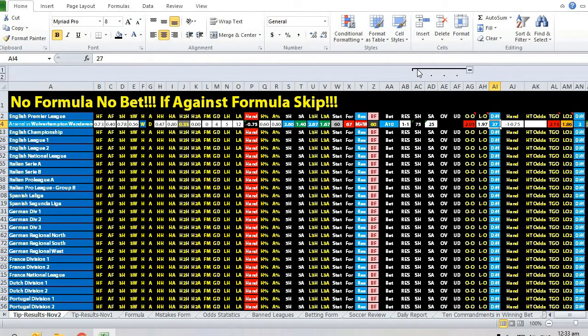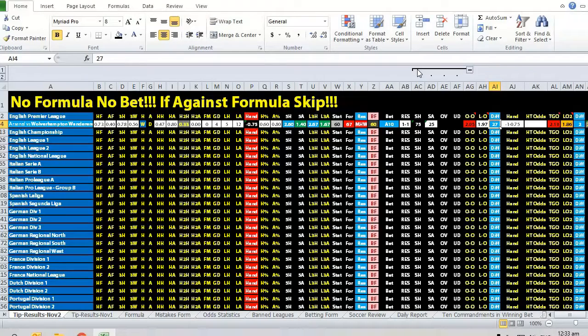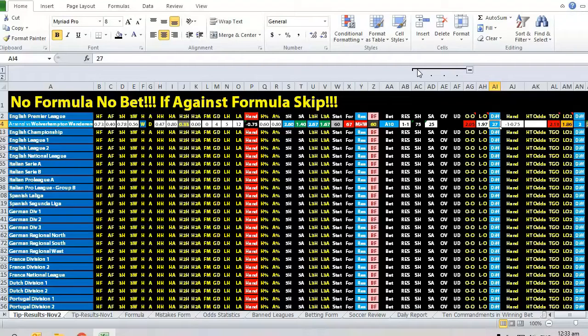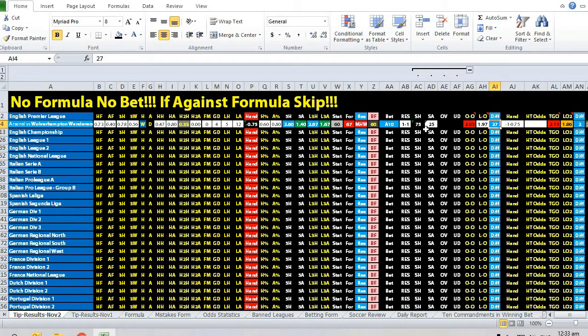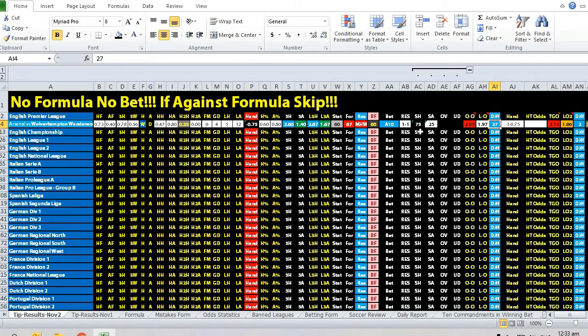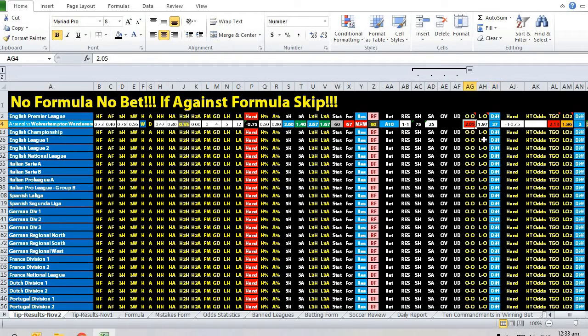But when you look at the market consensus, you can see that 75% of the people are actually taking Arsenal at the one ball handicap as well as the three-quarter ball handicap.